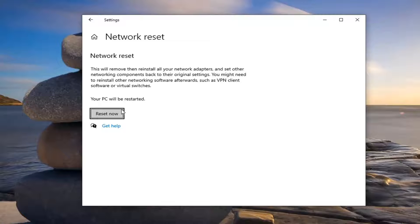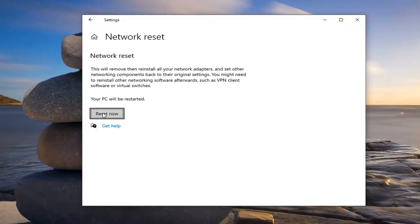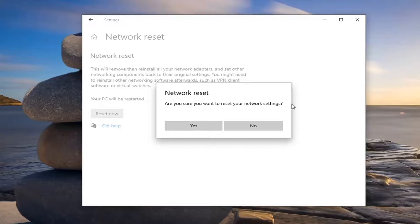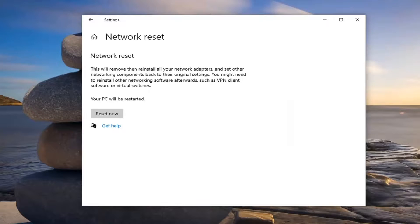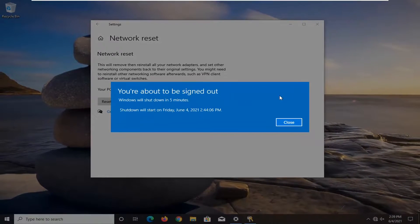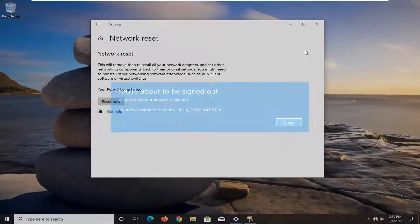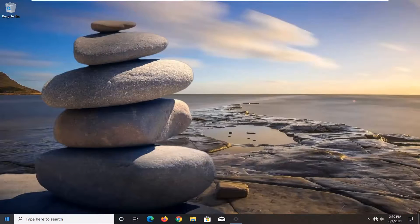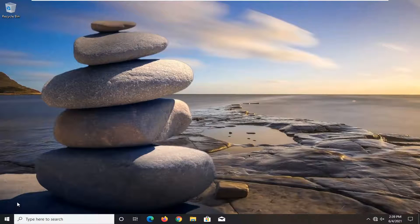We're going to go ahead and select the Reset Now button once we have confirmed both of those are true. It's going to ask 'Are you sure you want to reset your network settings?' - go ahead and select Yes. It's going to say 'You're about to be signed out.' I'm going to go ahead and just restart the computer.